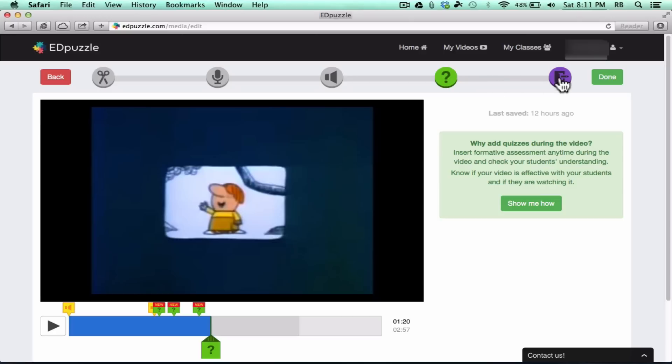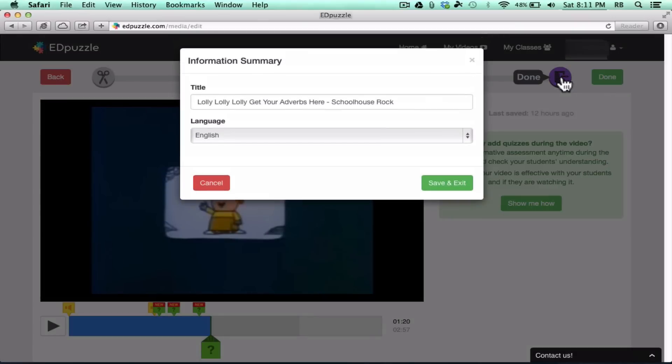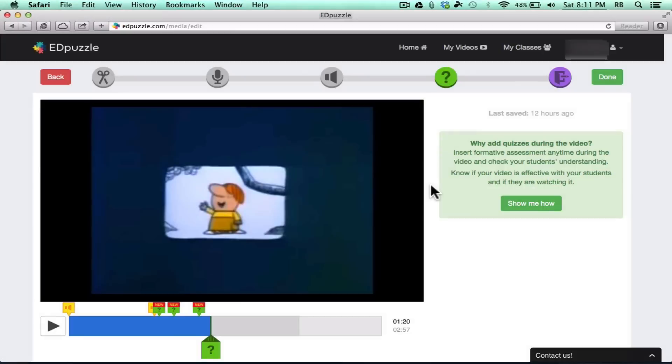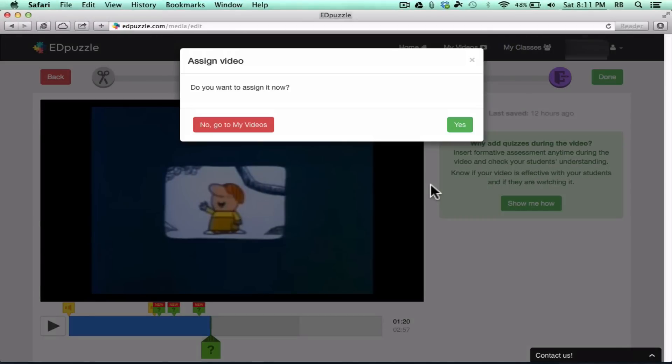And let's move on now to the final stage of creating an educational mashup here on Edpuzzle, and that is this done button. You click it, and it wants to name your video, and by default, it often just gives it the name of the video source that you're working with. Well, I want to change this, and I'll just title it Review of Adverbs. You choose the language for it, and then click Save and Exit. Now, now that I've created this, notice what it asks me. It says, do you want to assign this video?